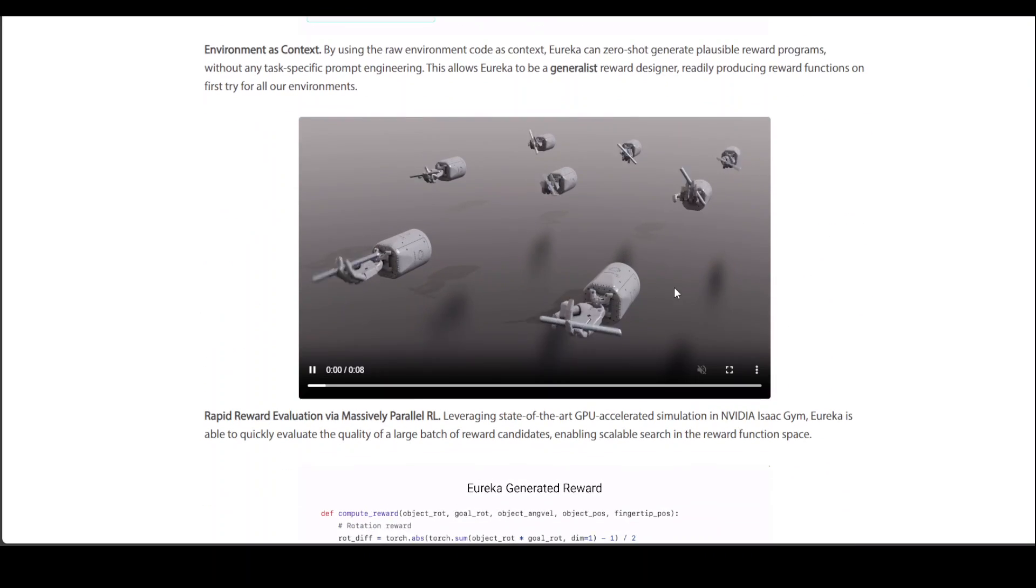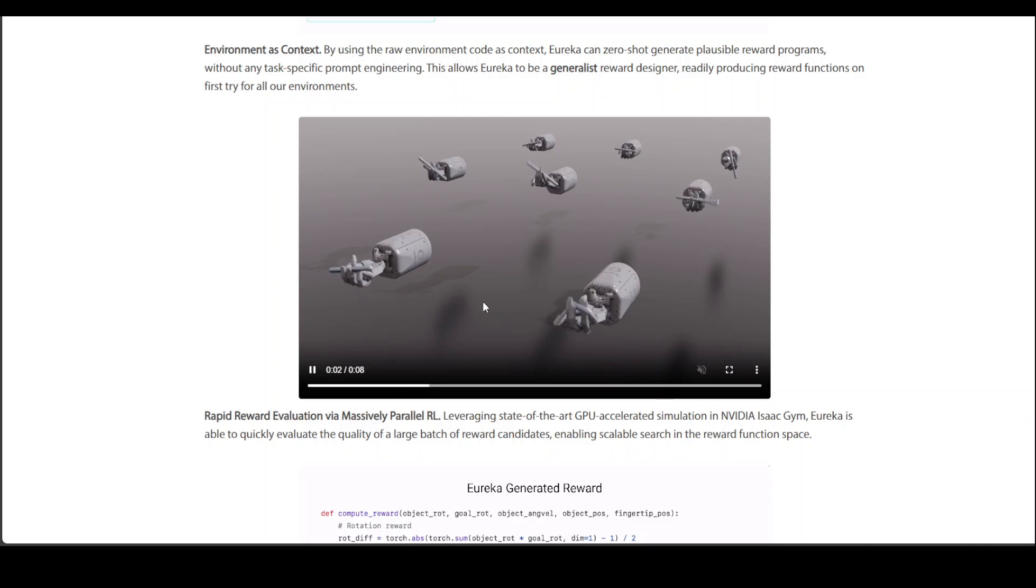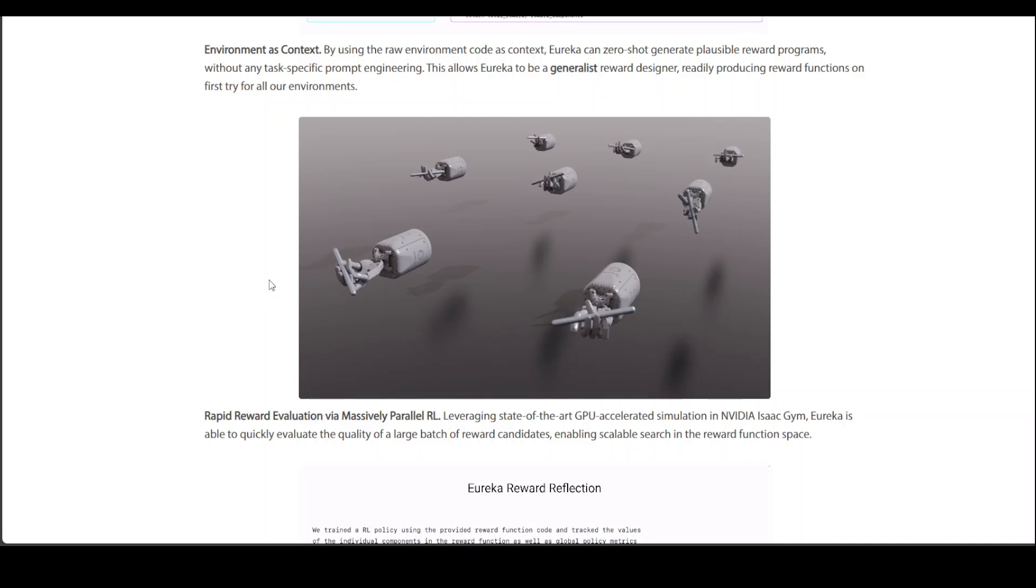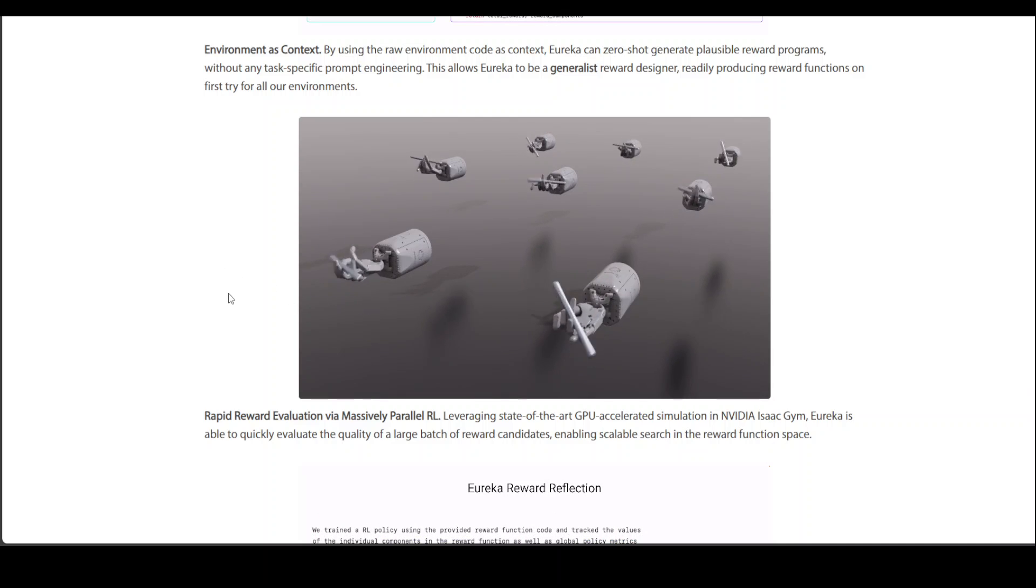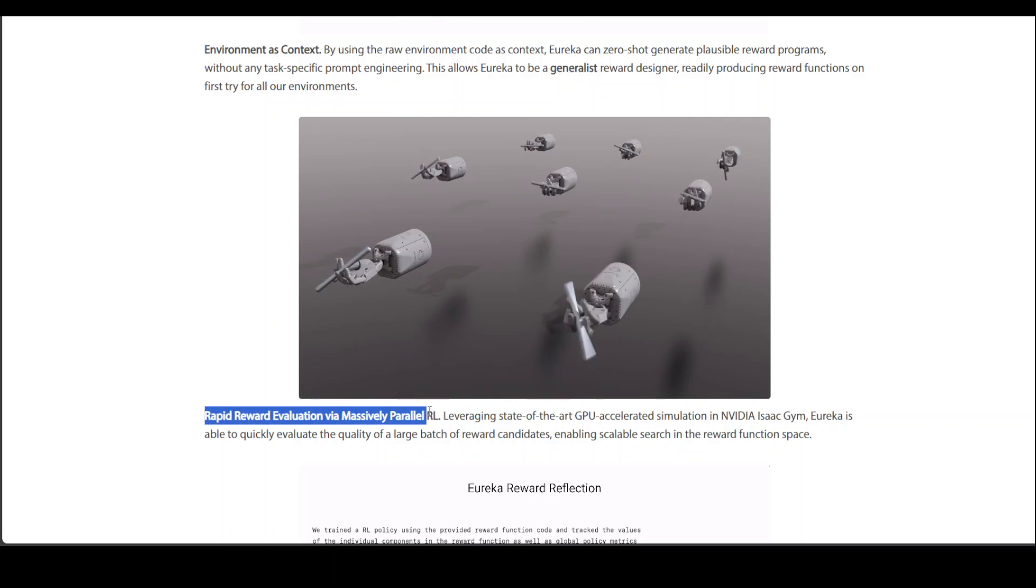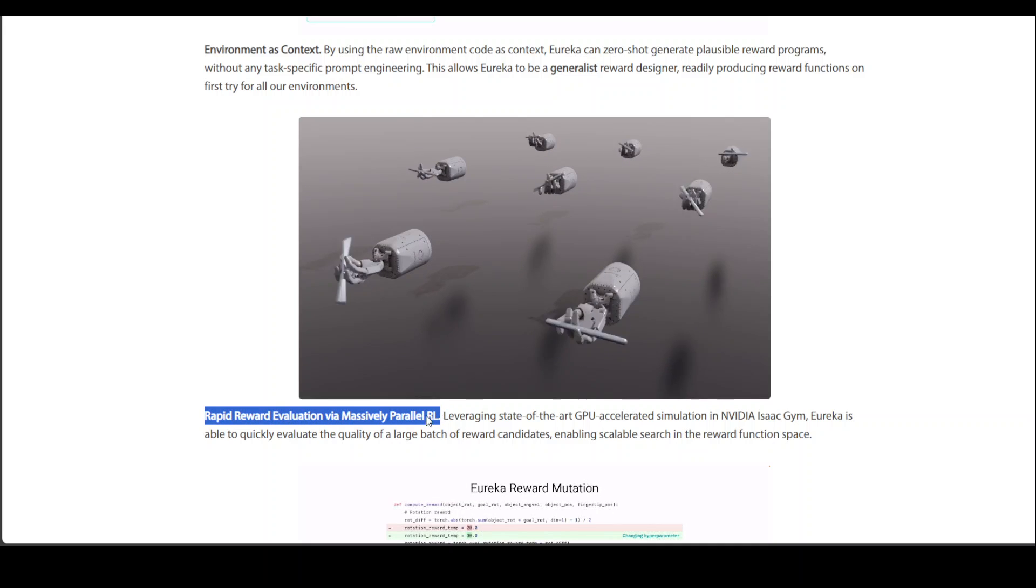And you can see in this example how dexterously it is spinning this pen very easily. And this is what I was talking about around reinforcement learning.